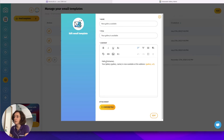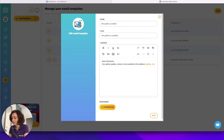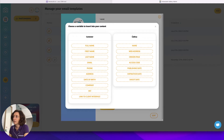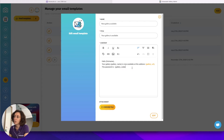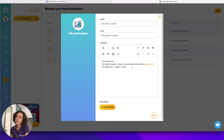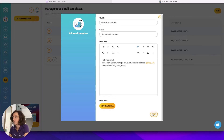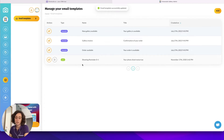In the emails we are using variables — words in brackets that are updated automatically with the data from the gallery or from the customer. For example, this email sends the gallery link and I will add the password by clicking the variables icon and selecting access code from the gallery section. When I send this email to the customer it will automatically take the gallery code from the gallery and update the email with it. Then I save the email template.